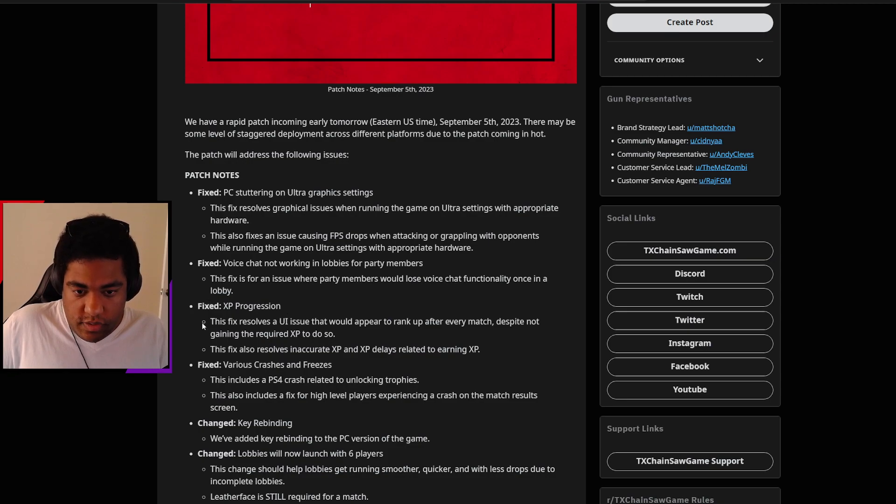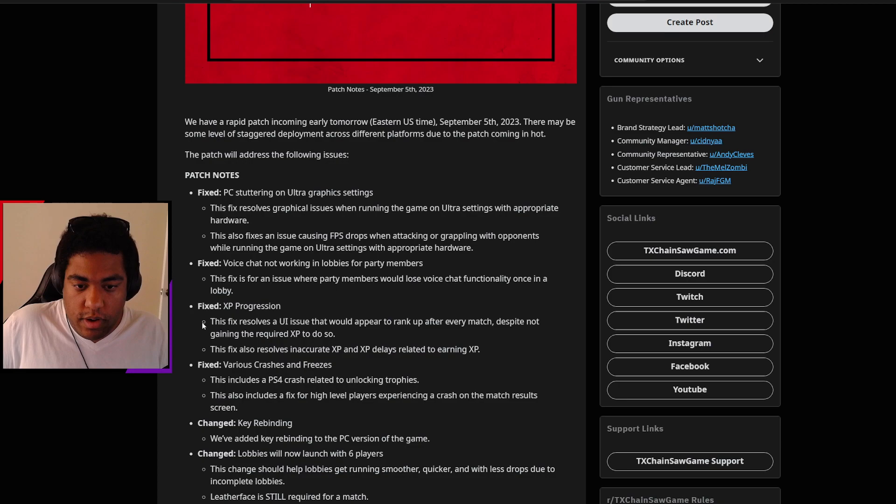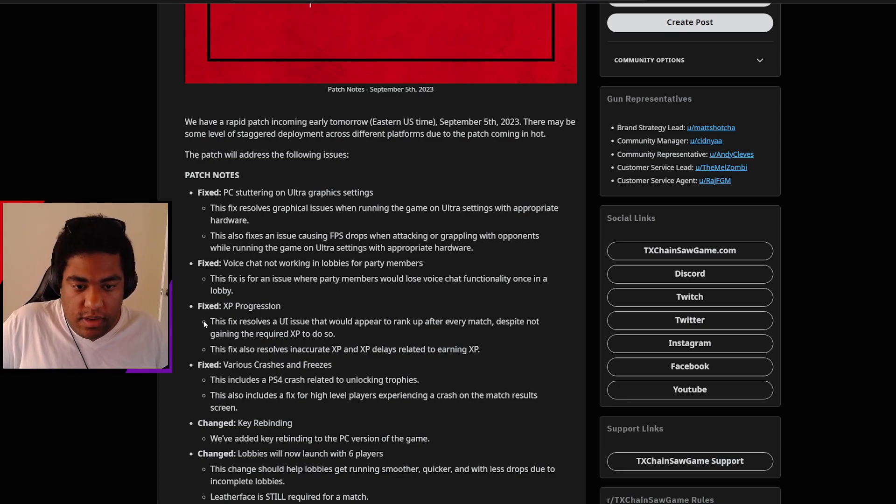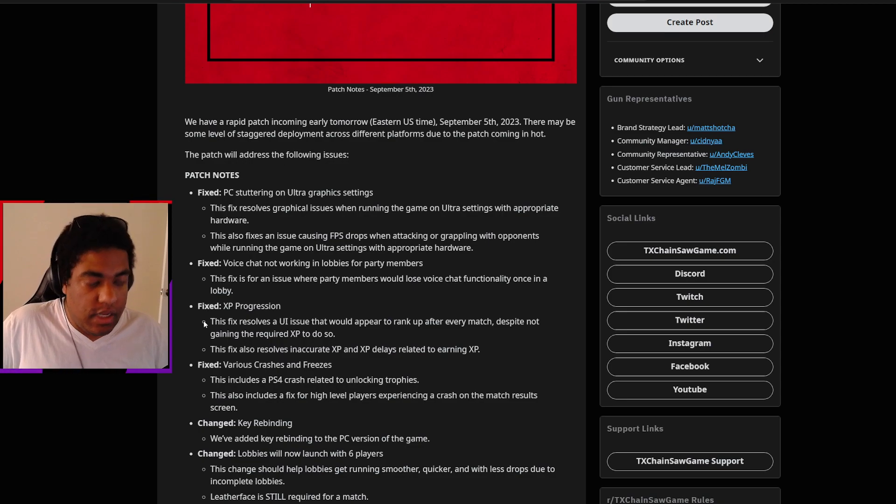XP progression: The fix resolves a UI issue that would appear to rank up after every match despite not gaining the required XP to do so. And this fix also resolves inaccurate XP and XP delays related to earning XP.